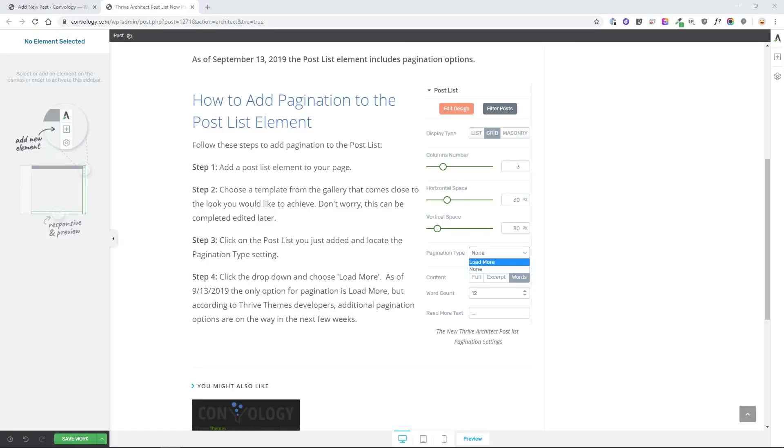In this video we're going to take a quick look at how to add the post list element to any page or blog post on your website using Thrive Architect, and we're also going to take a look at how to add pagination to the post list element.